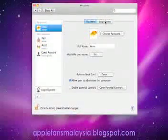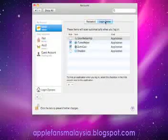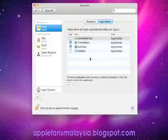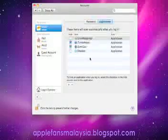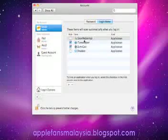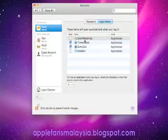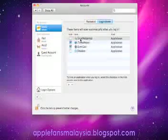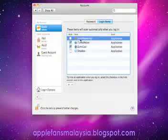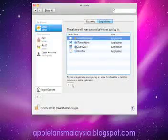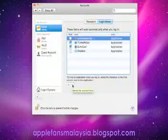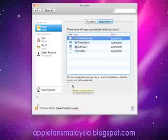Now I'm in Login Items. For example, if I want to disable the startup of Growl Apple apps, what I need to do is click one time on this app and then click the minus sign, which means I'm going to delete the selected item.